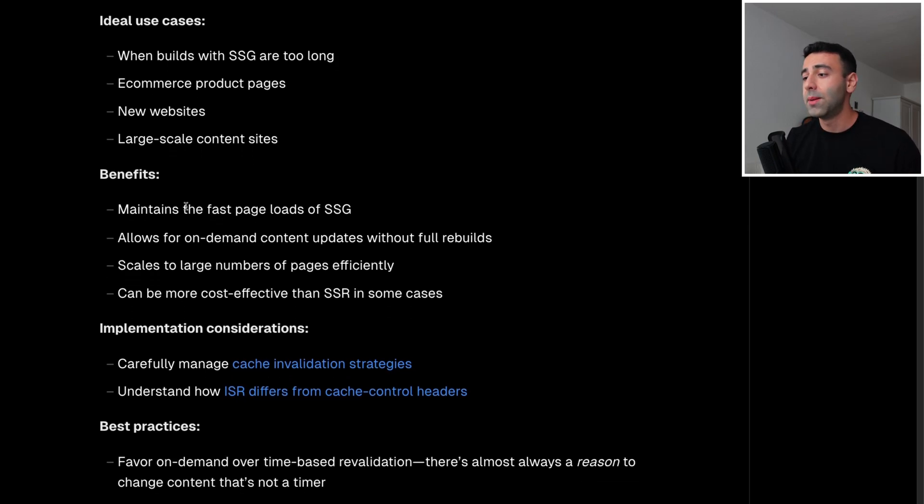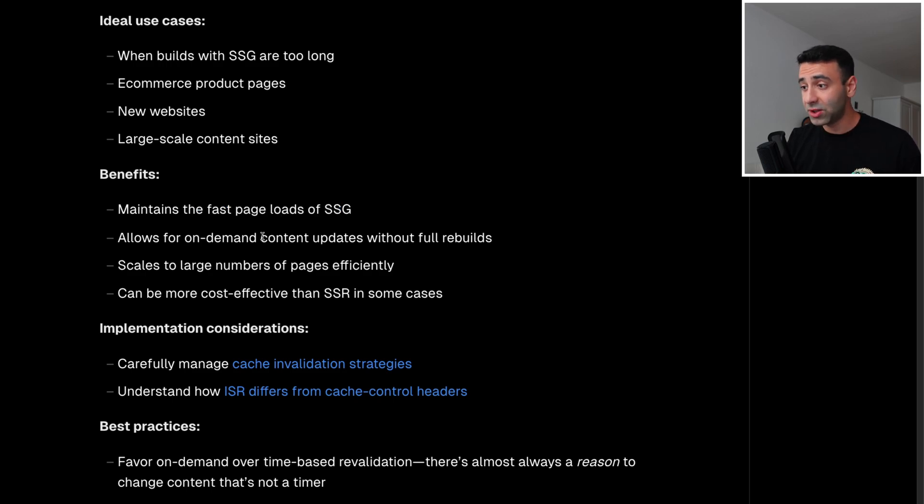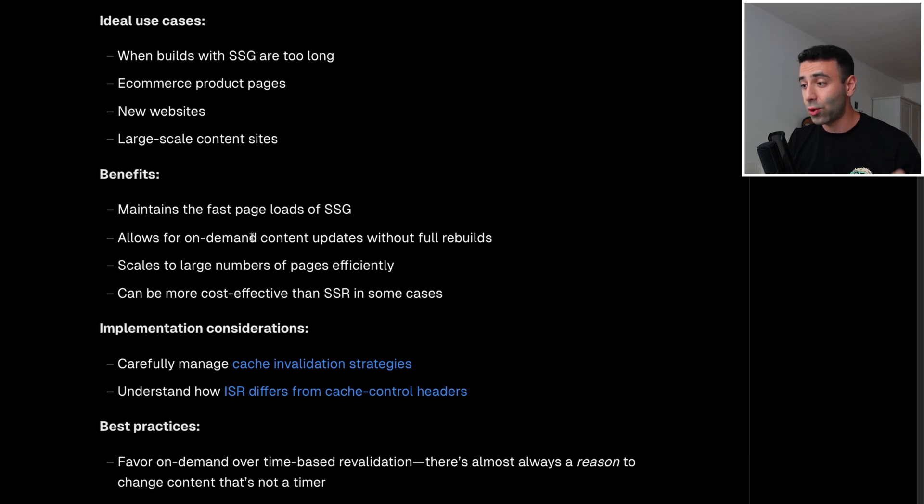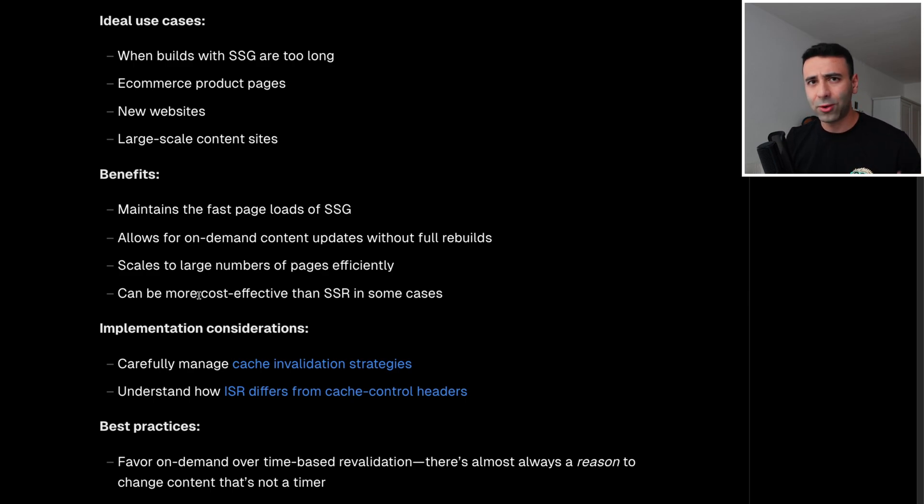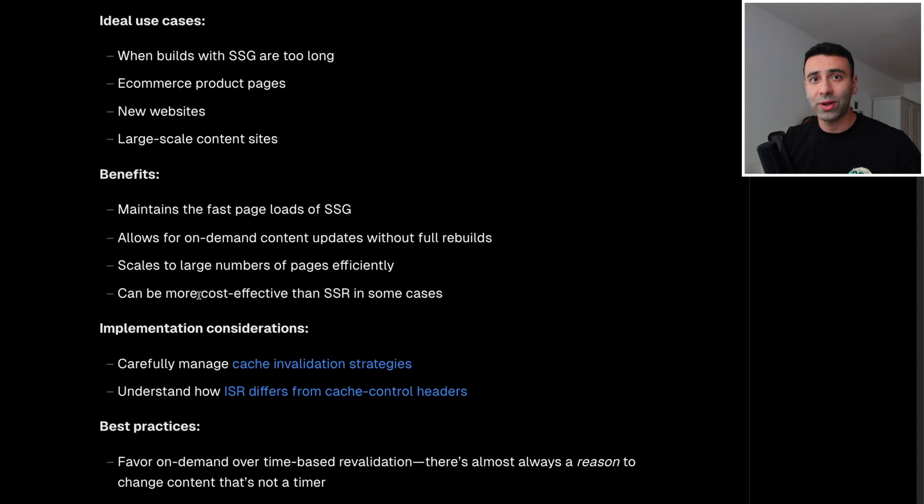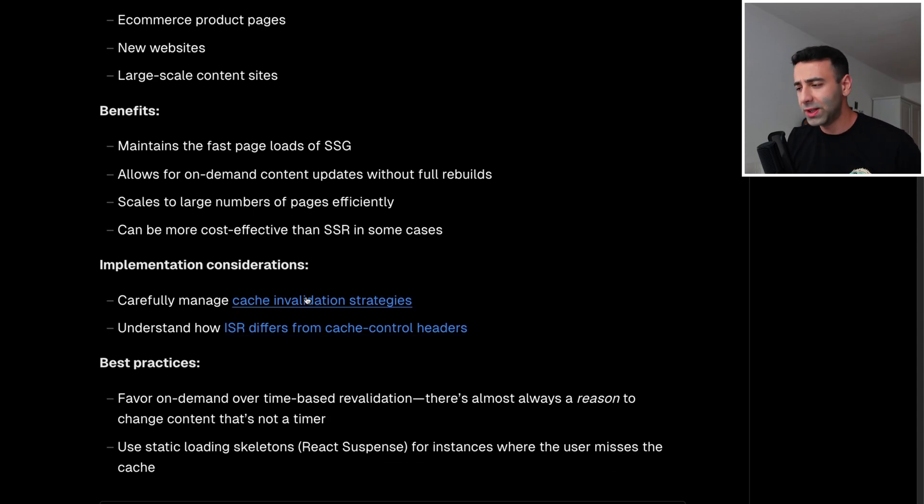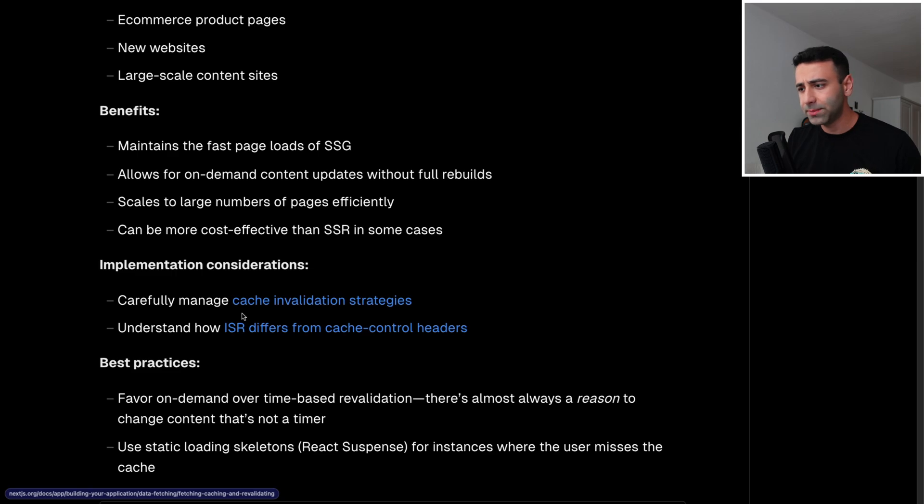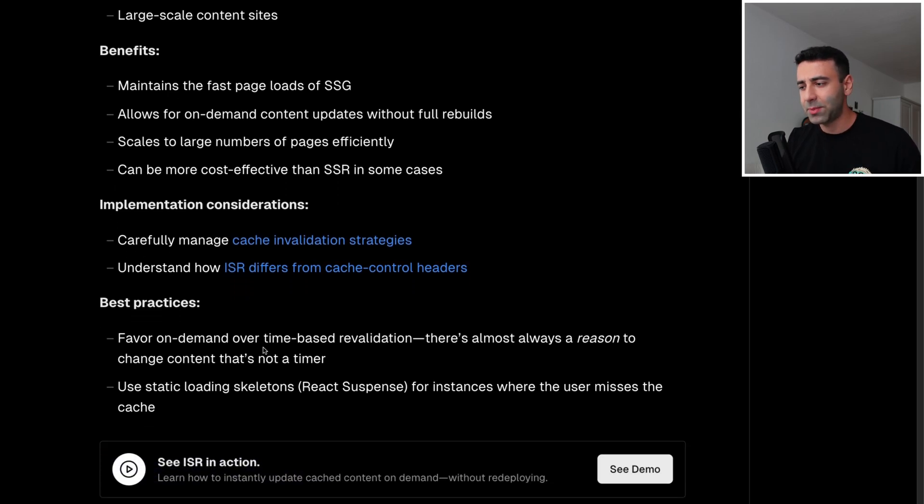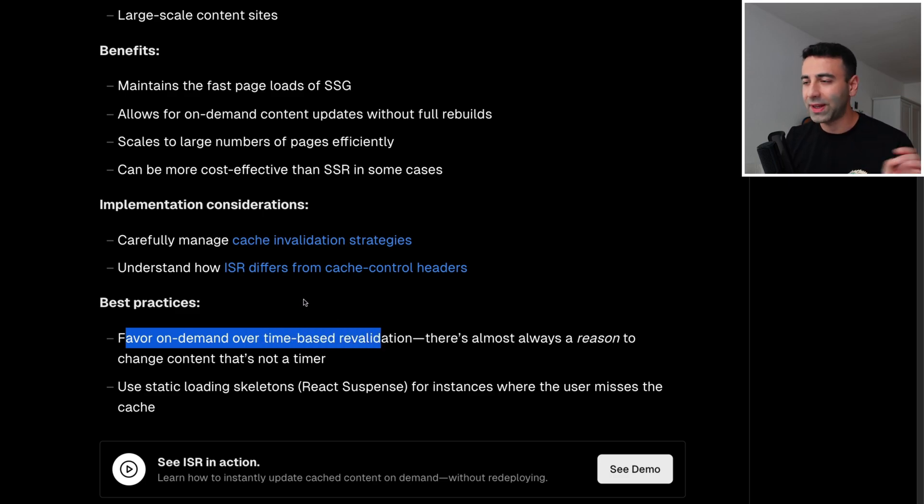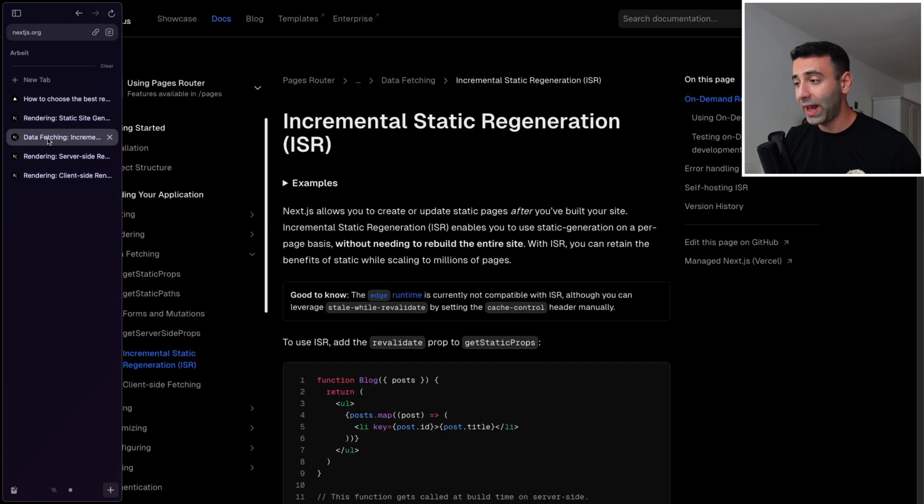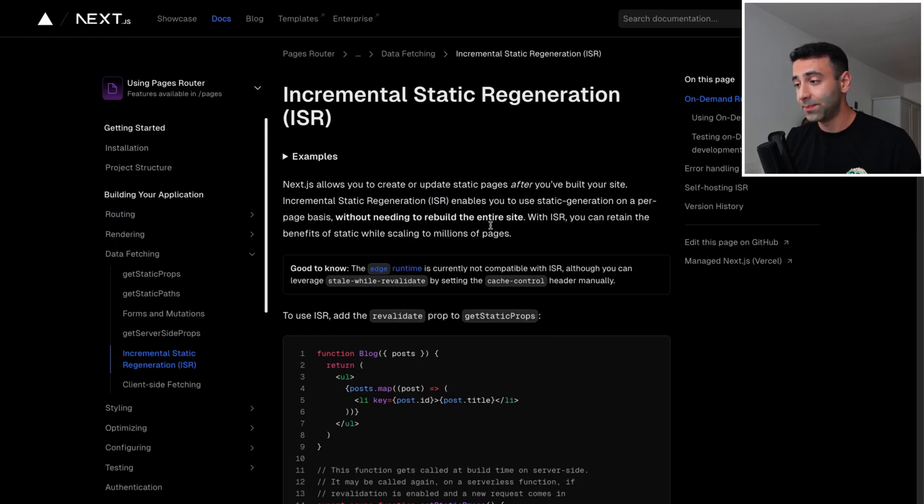Benefits: maintains the fast page loads of static site generation, static site generation allows for on demand content updates, scales to large numbers, and can be more cost effective because you don't have to spend all that computation power on generation, generating the whole thing again. Of course, you need to manage the cache properly. And the best practices is that favor on demand caching validation because you need to take care of the caching validation. Speaking of which, let's go and take a look at it.